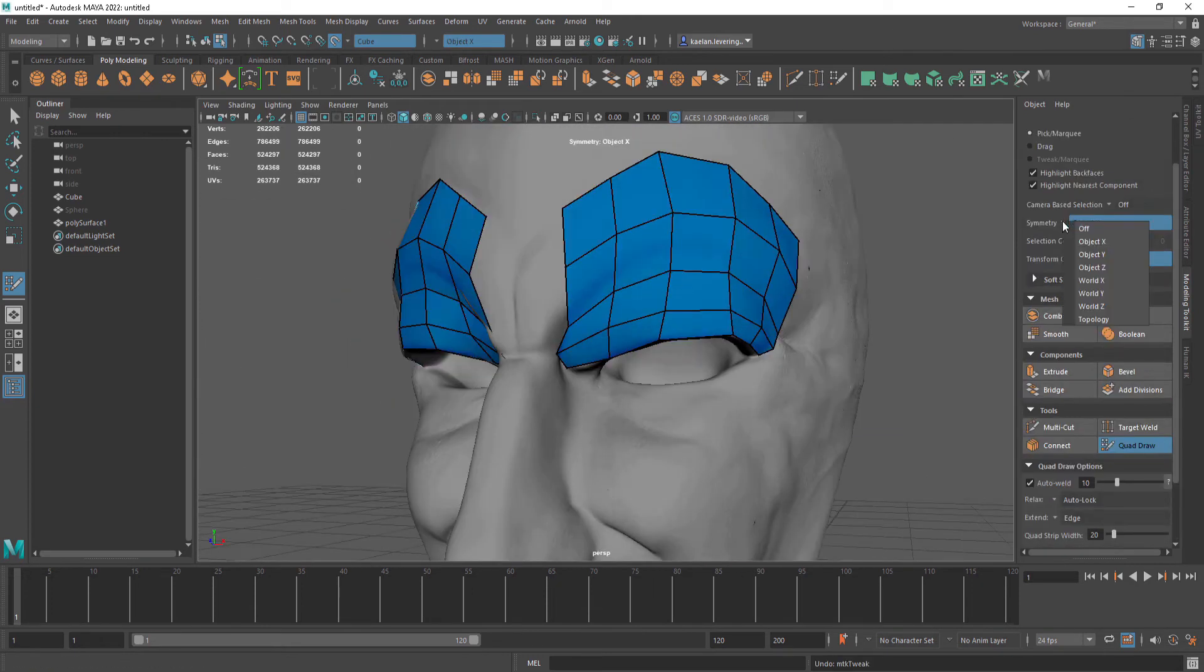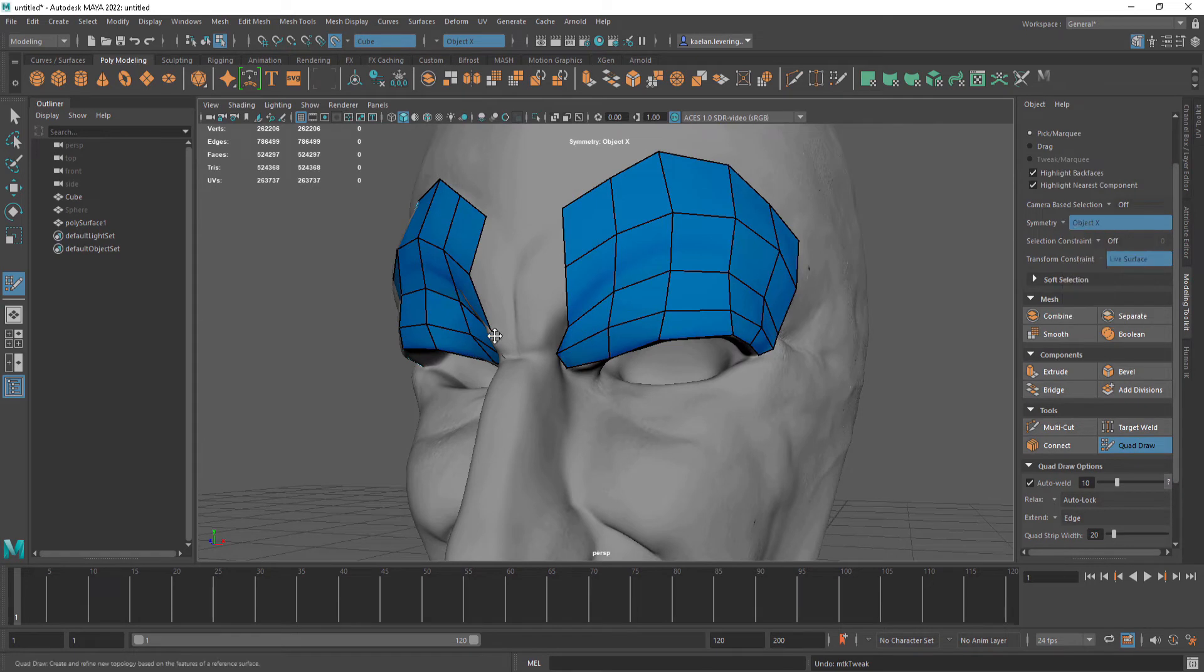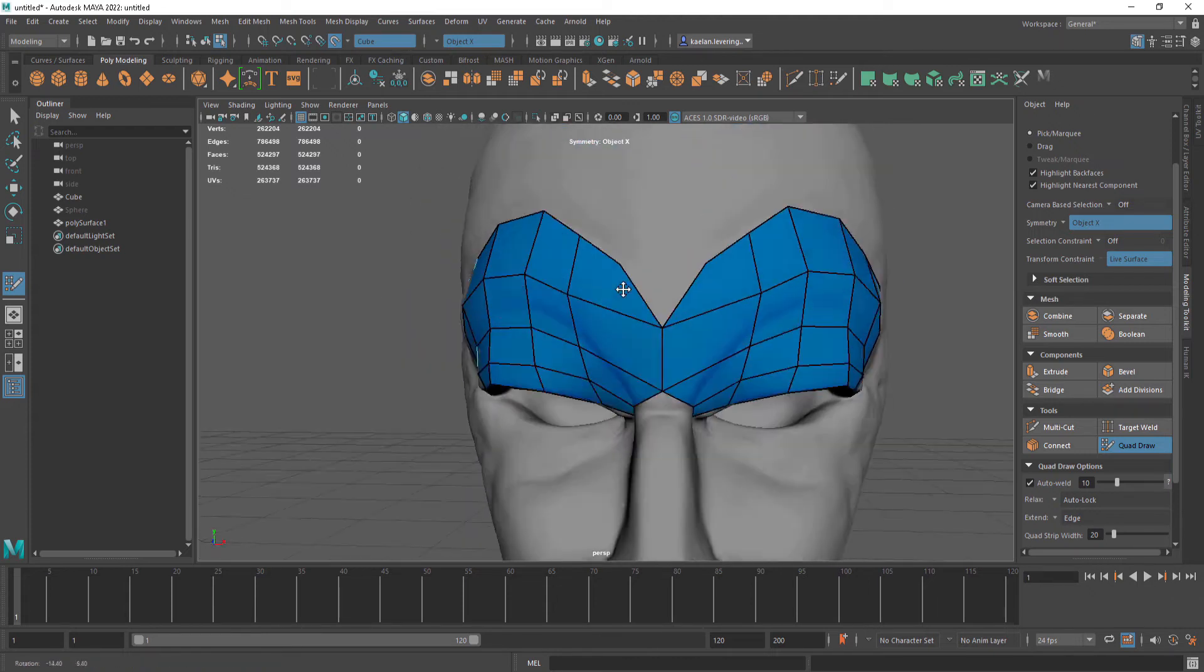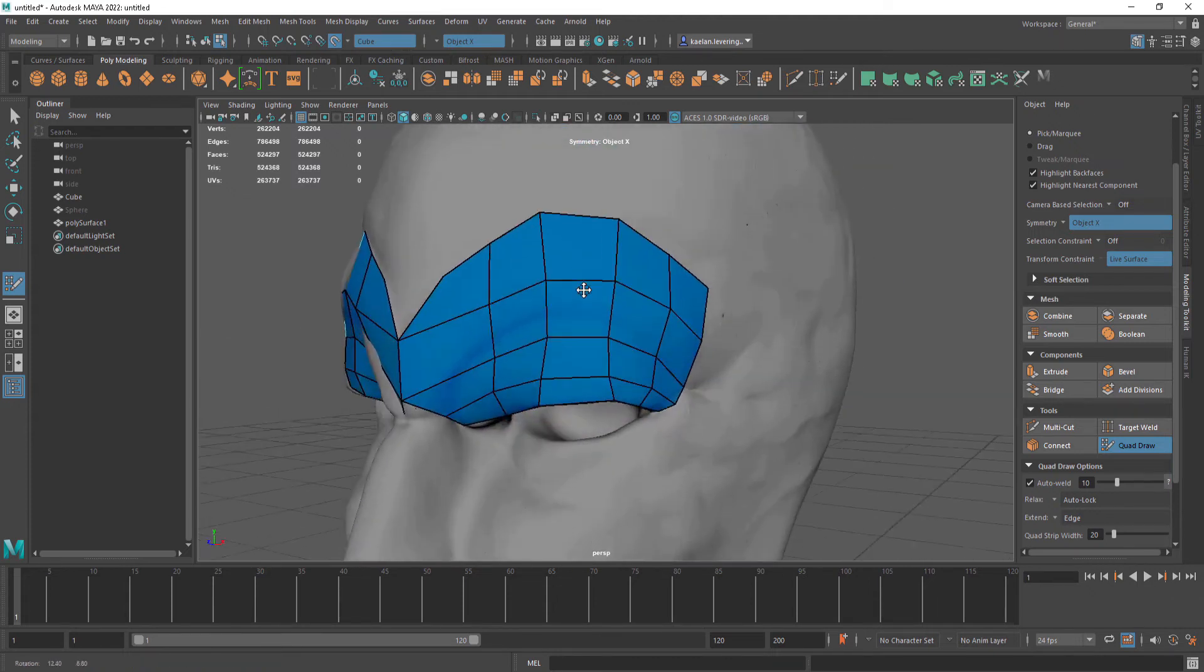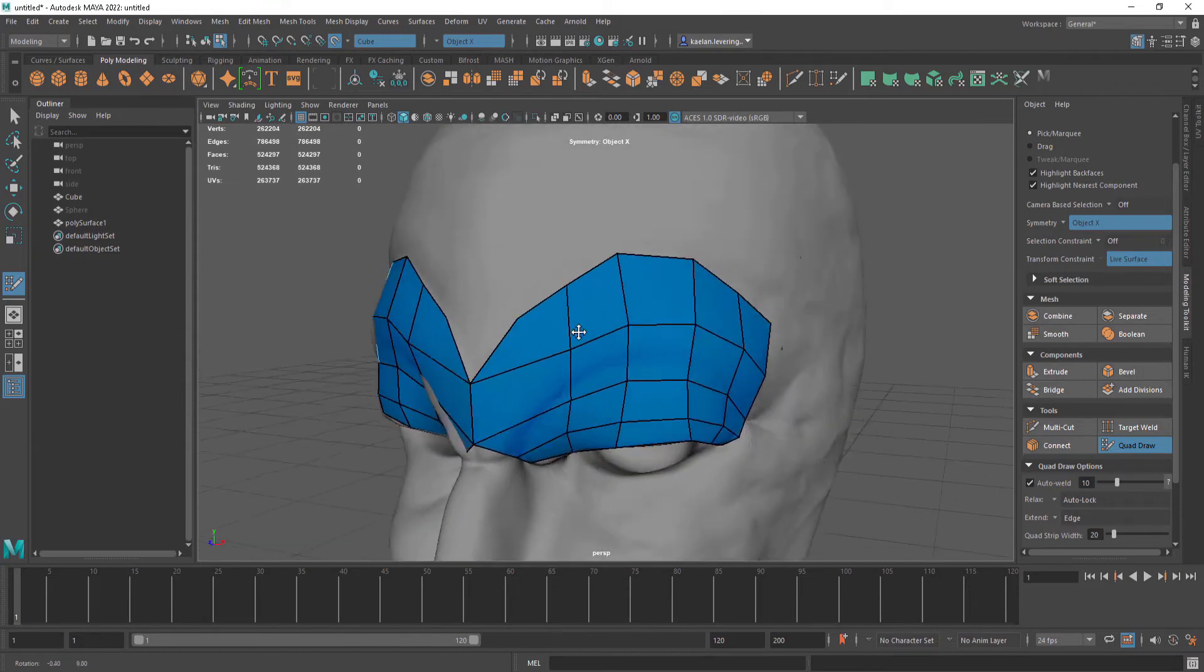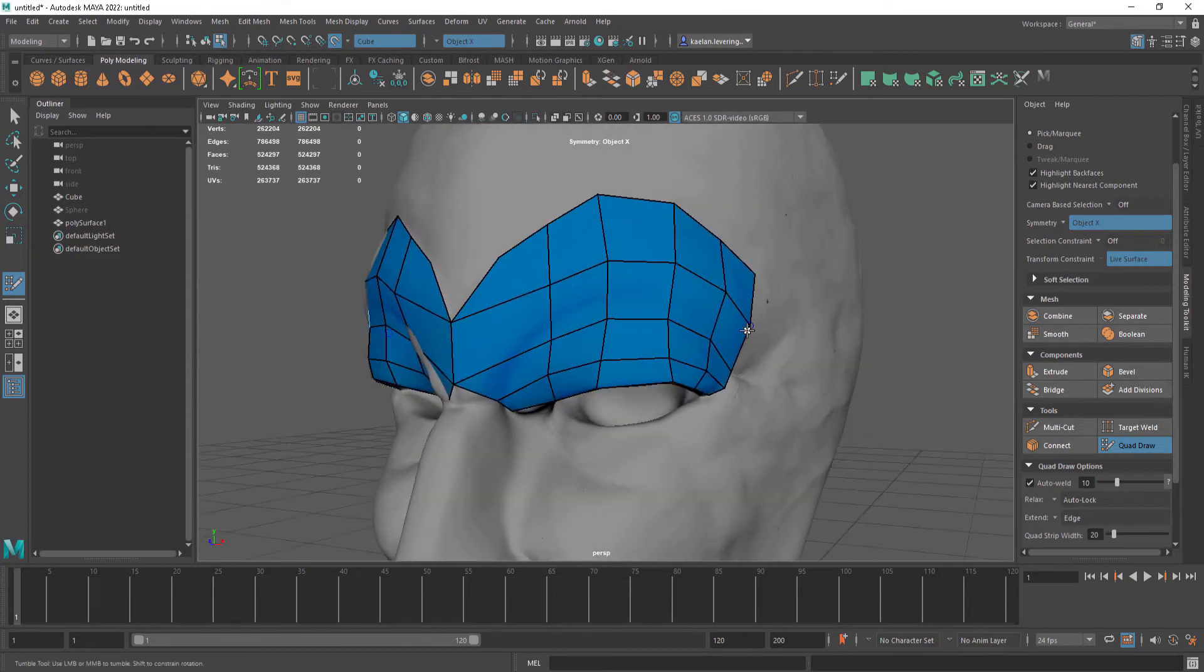If we select object X or world X, we can get symmetry on our model. This is good for not having to do the other side completely all over again the exact same.